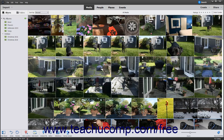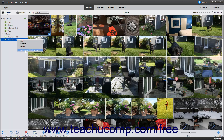To add media from the Organizer window to an album, click the media to add to the Album in the Organizer window to select it. Then right-click the Album into which to add the Selected Media and choose Add Selected Media to Album. Alternatively, simply drag and drop the media onto the Album name within the panel.